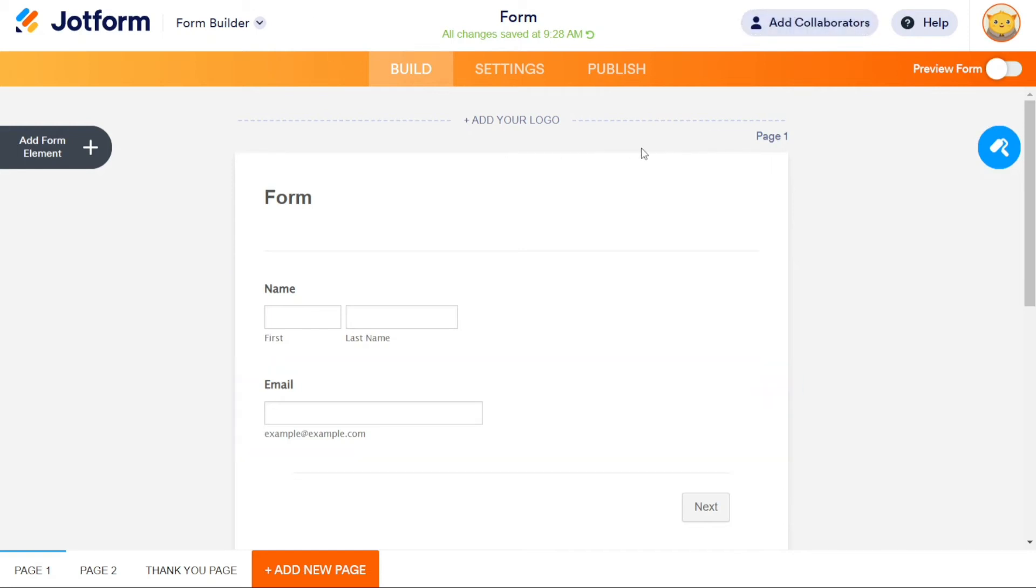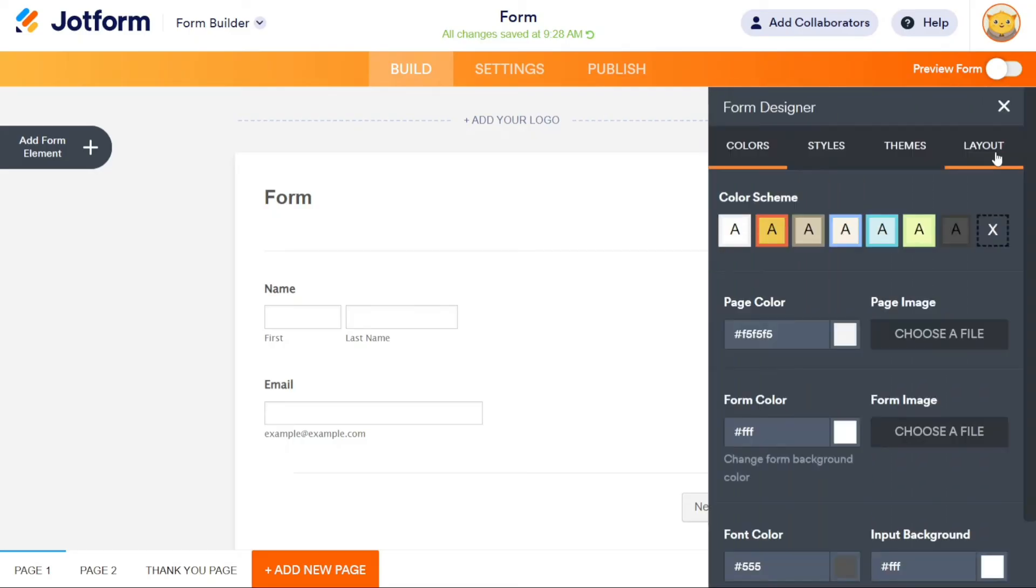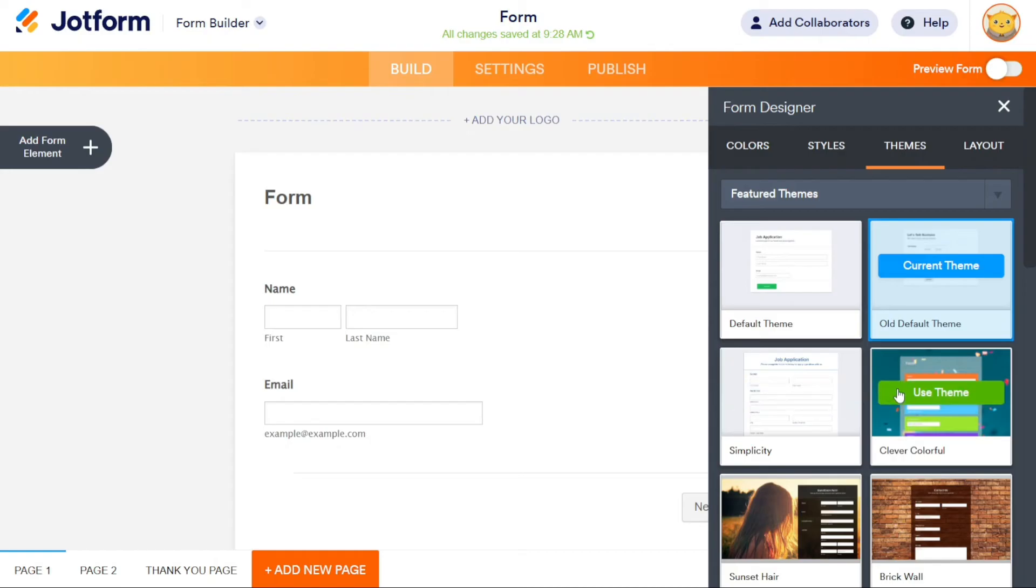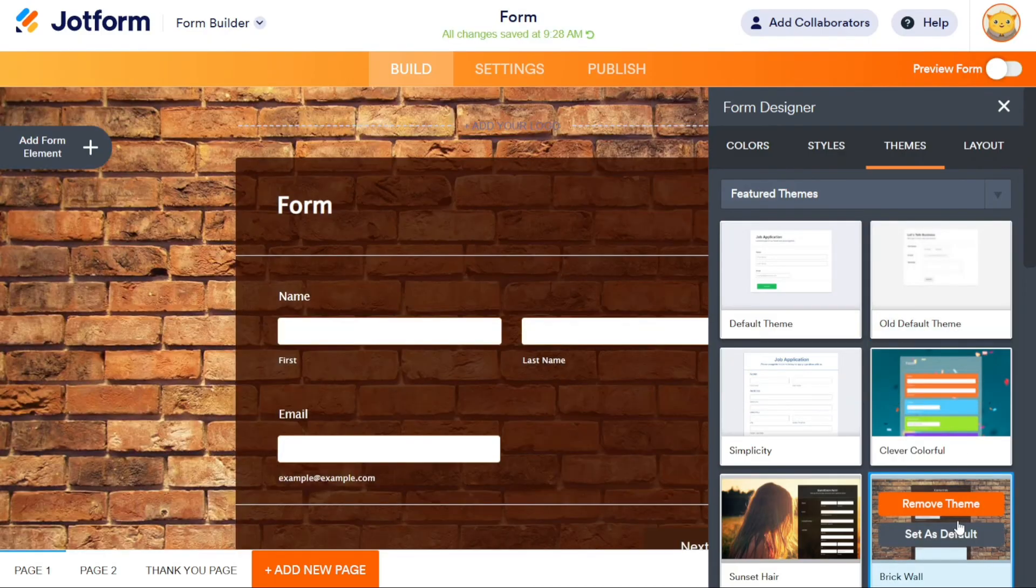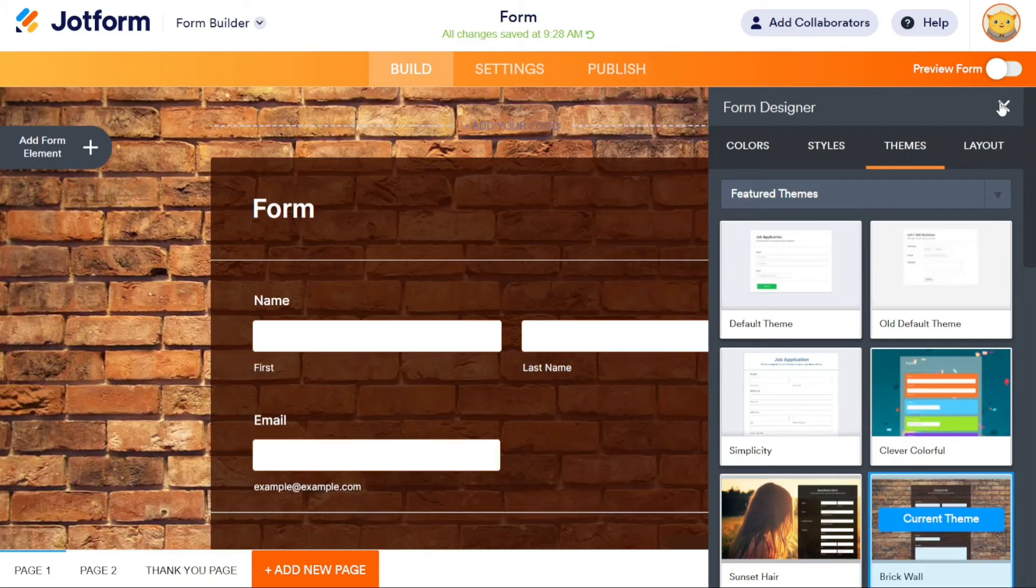Now, if you want to customize the design of your form, click on the Form Designer button on the right-hand side of the screen, the paint roller icon. Here, you can customize the colors, styles, themes, and layout of your form. For example, you can change the theme of your form by choosing one of these themes and clicking on Use Theme button. Thus, you have changed the theme.